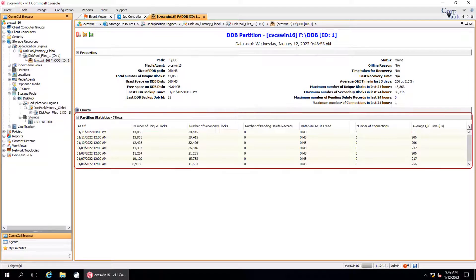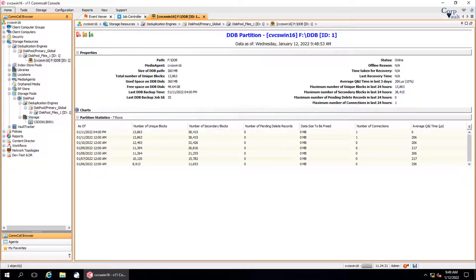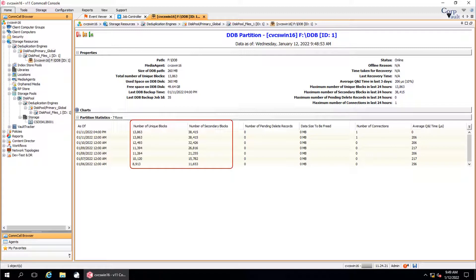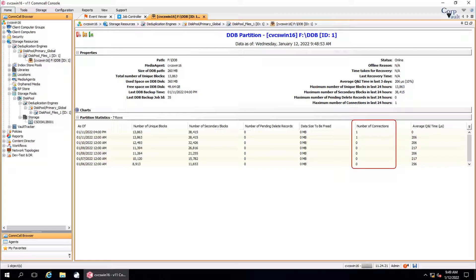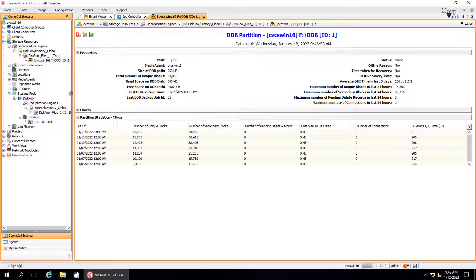Partition statistics table provides the following information day wise: The total number of unique and secondary blocks that are managed by this partition. The total number of unique blocks that are ready to be pruned on this partition. The amount of space that can be freed. The total number of connections that are accessed by this partition. The average amount of time in microseconds that was taken to query and insert signatures in the database of the partition. Let's review the available shortcut menu options.